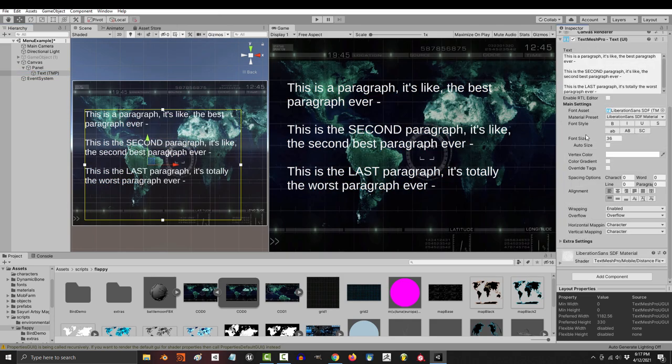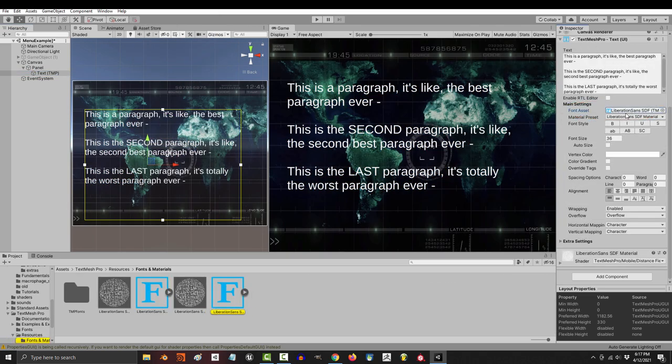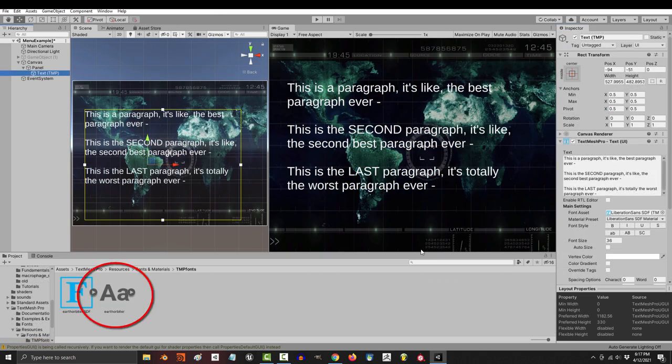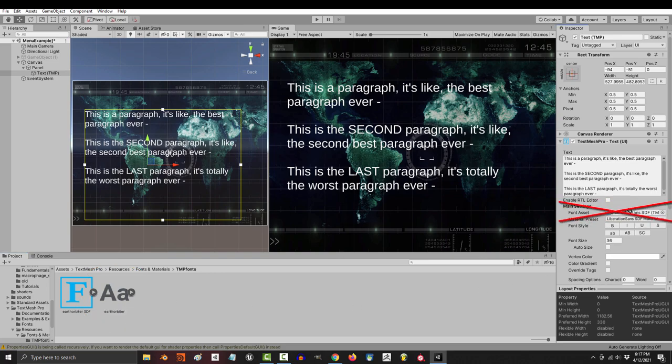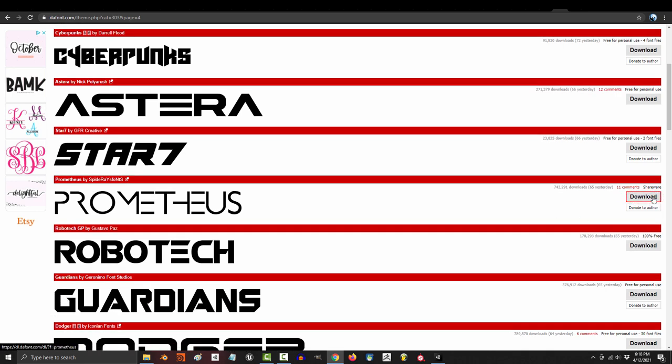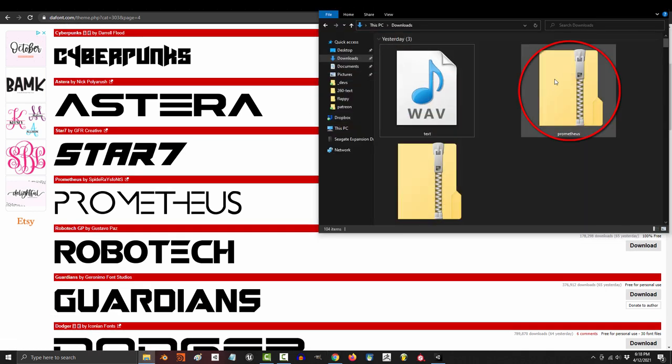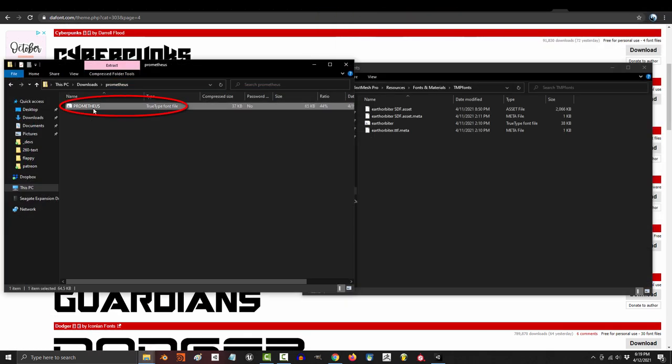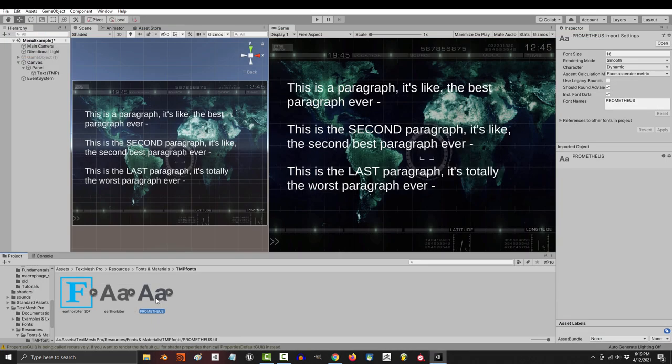Now, the most common question people have is, how do I change the fonts? Because if you've ever tried to do it yourself like a normal person, you'll find that Unity won't let you do it. But don't worry, I figured it out for you. Go to a website and download whatever font you want.